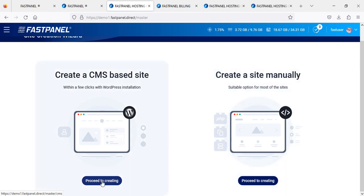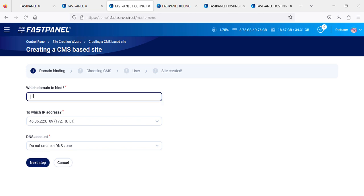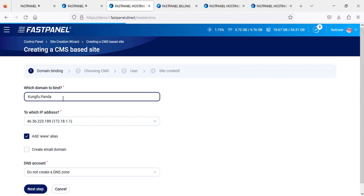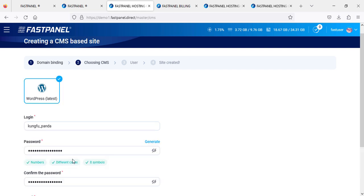If you want to create a CMS-based site, you just proceed to create, give your domain name - the IP address is this and DNS will be like this. Then you just click next. For example, I'll give Kung Fu Panda as the name.